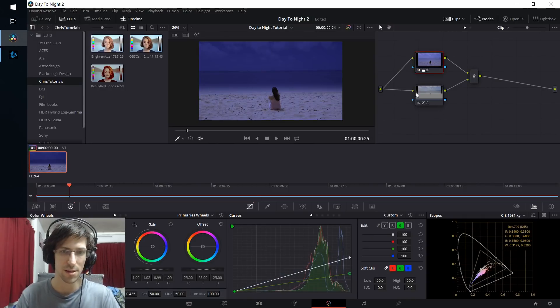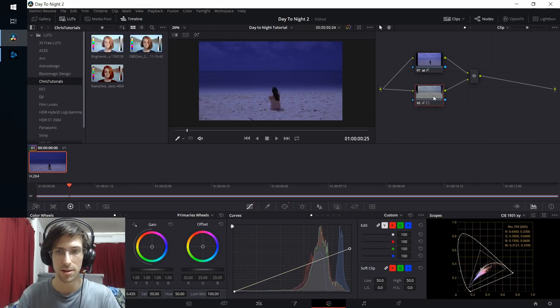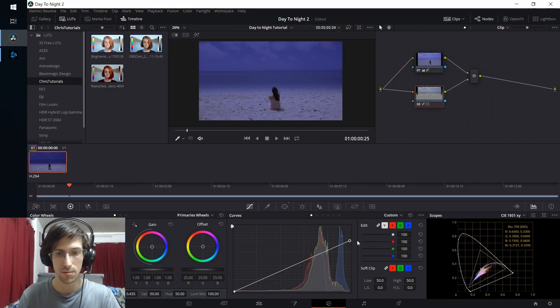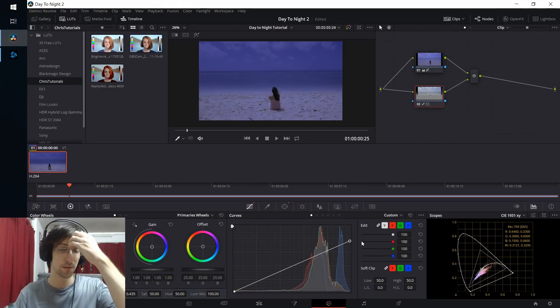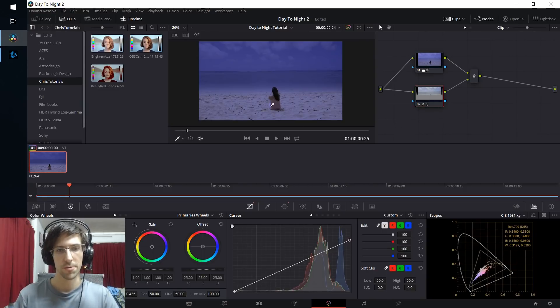Now the sky is way too dark compared to the beach area, that section. So I'm going to go back over to that node in the bottom that's correcting the sky, and I'm going to raise all of those colors up a bit. Right around there looks more appropriate.